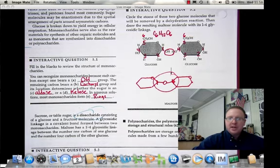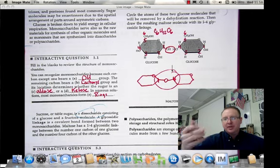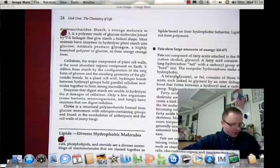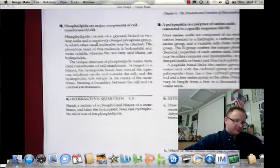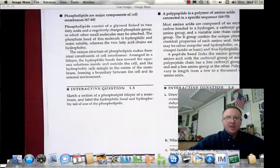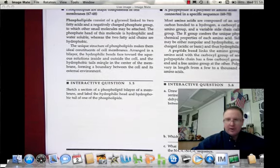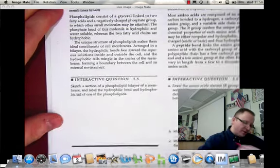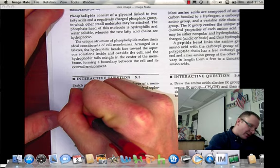The 1,4 glycosidic linkage is the bond characteristic of carbohydrates when they go from monosaccharide to disaccharide, and eventually to polysaccharide. Moving on to interactive question 5.5, this asks us to sketch a section of a phospholipid bilayer and label the hydrophilic head and the hydrophobic tail on one of the phospholipids.